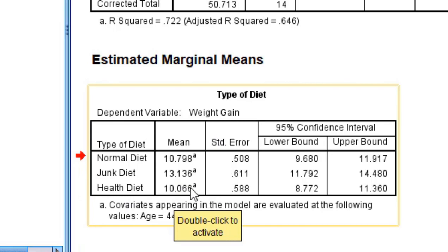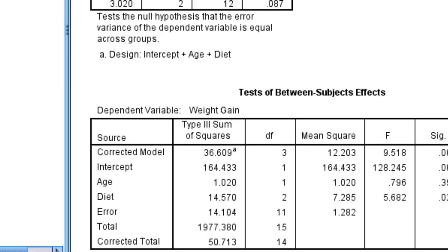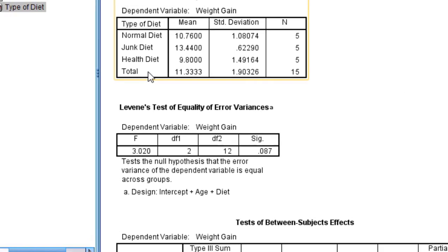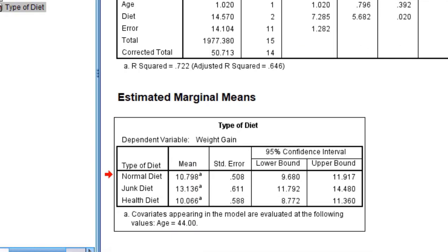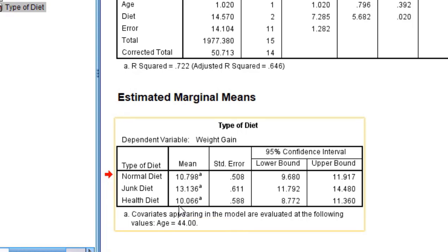These means are different from the means which we have initially seen. The mean value of health diet was 9.8, but when we see this value here, it is 10.06. It means the mean values are adjusted with the age value.